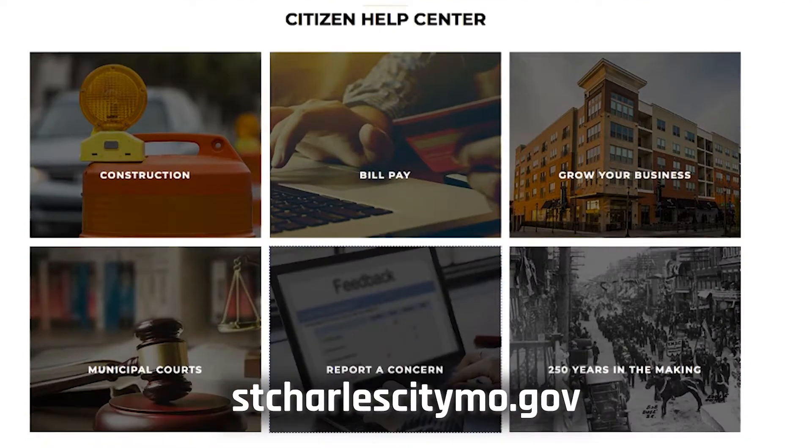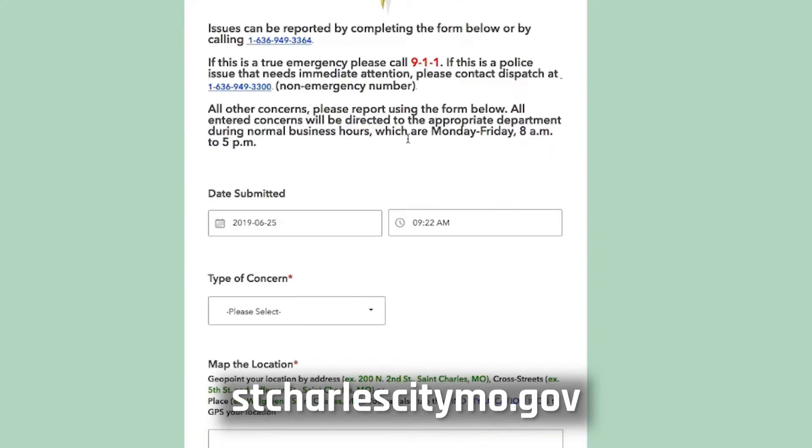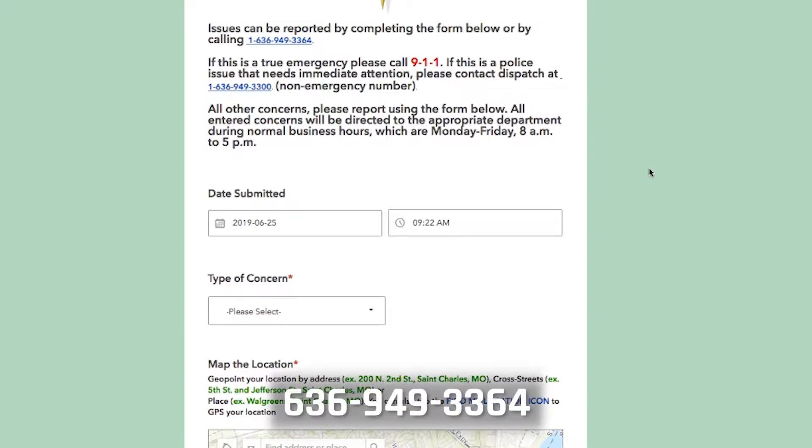On the City of St. Charles website, citizens can report concerns that will be routed to the appropriate department. Issues can be reported by completing the form or by calling 636-949-3364.